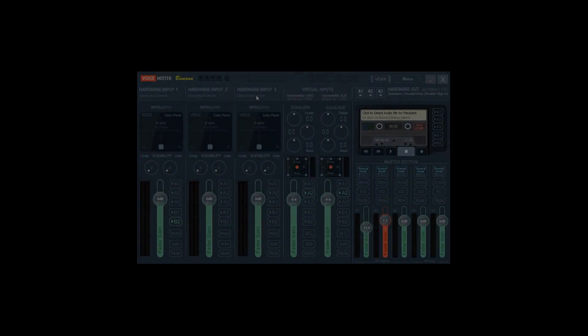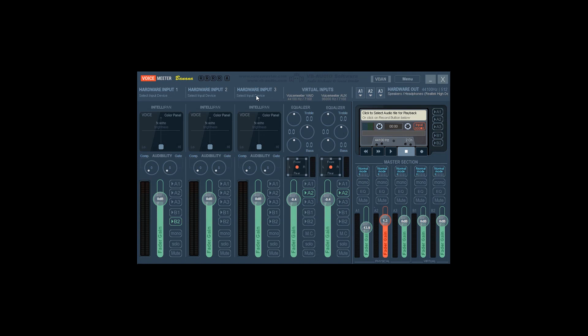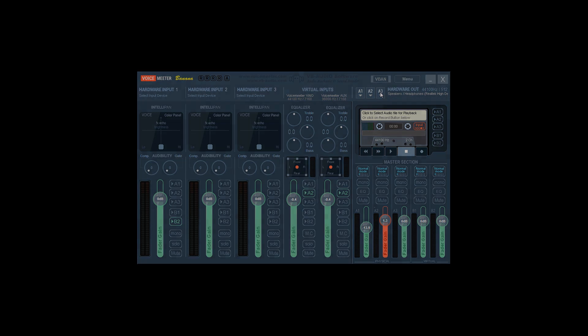We're going to start with the more complex part, Voicemeeter Banana. As I'm going to make this as simple as possible, we won't be going into all the features of this powerful piece of software, just what we need to break apart our streaming and game audio. You'll see we have three hardware inputs on the left with two virtual inputs in the middle. These are what we'll use to route our various channels. In the upper right you'll see our hardware outputs. In this tutorial, I'm going to assume you have a single audio device, like a Realtek chip on your motherboard, although you could use multiple output devices if you'd like.